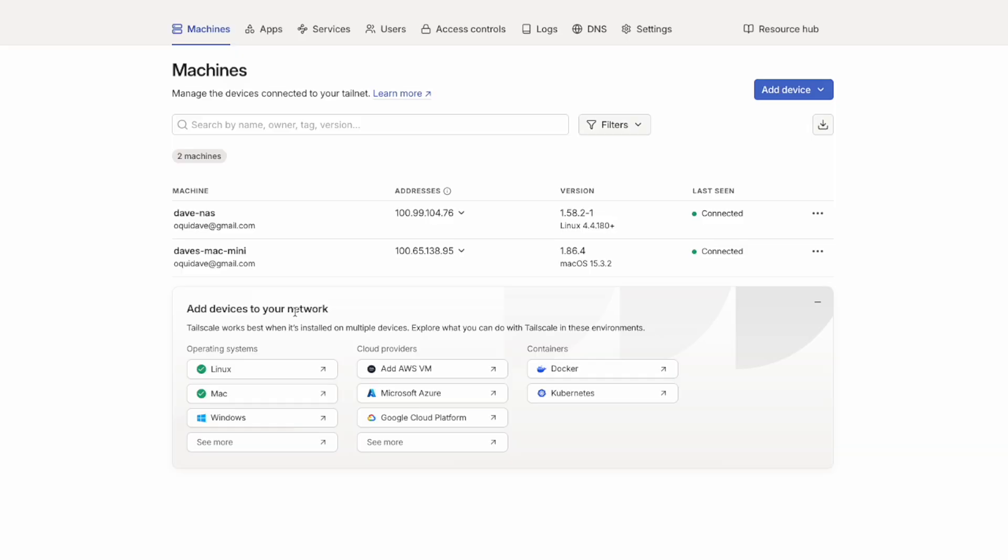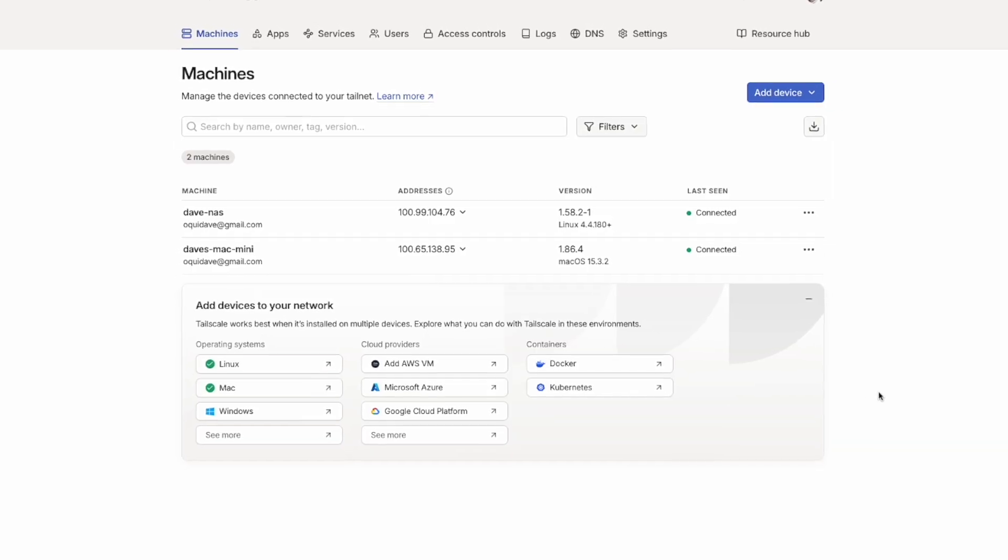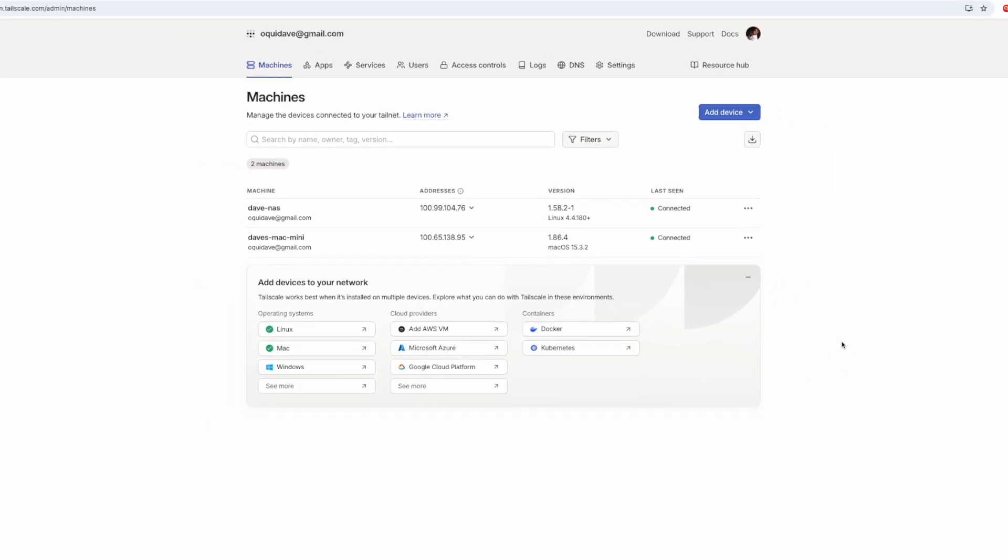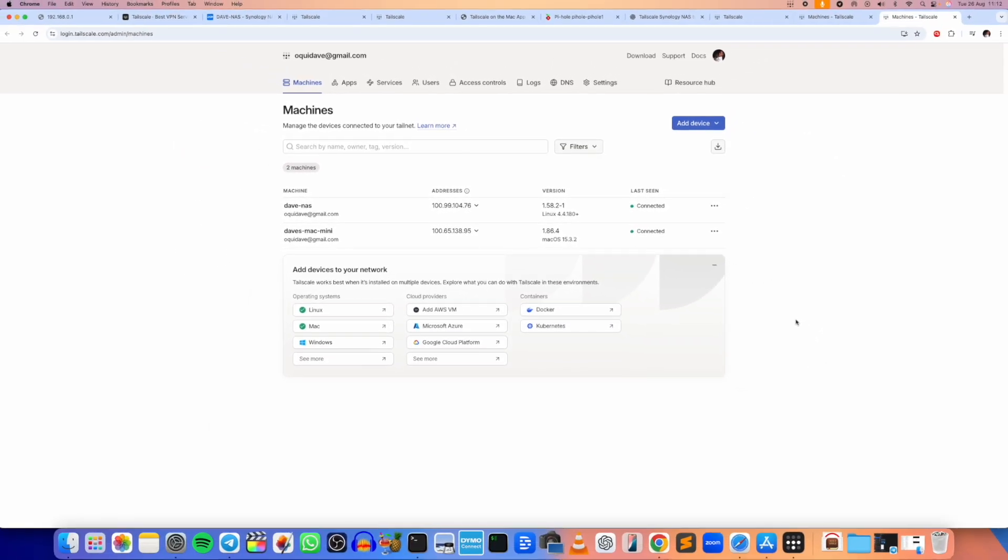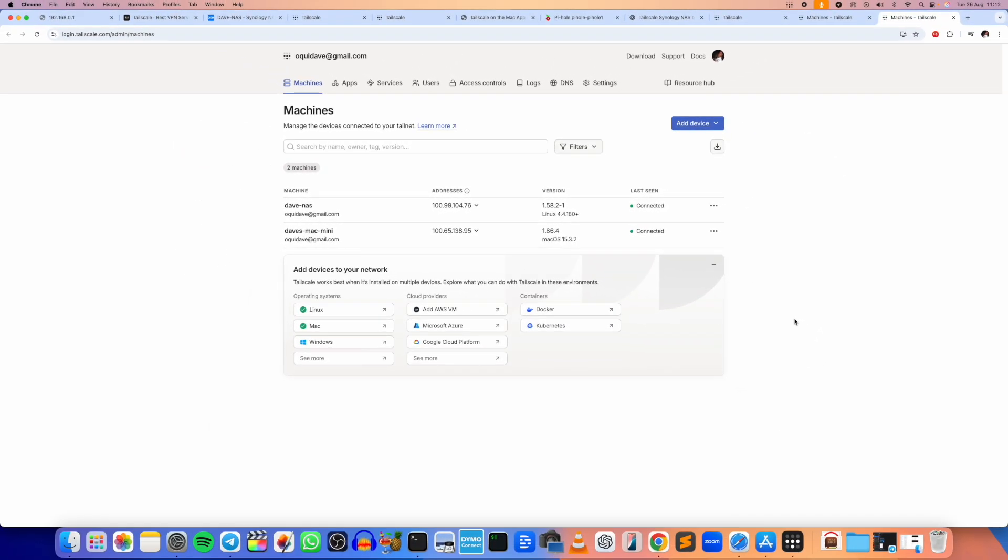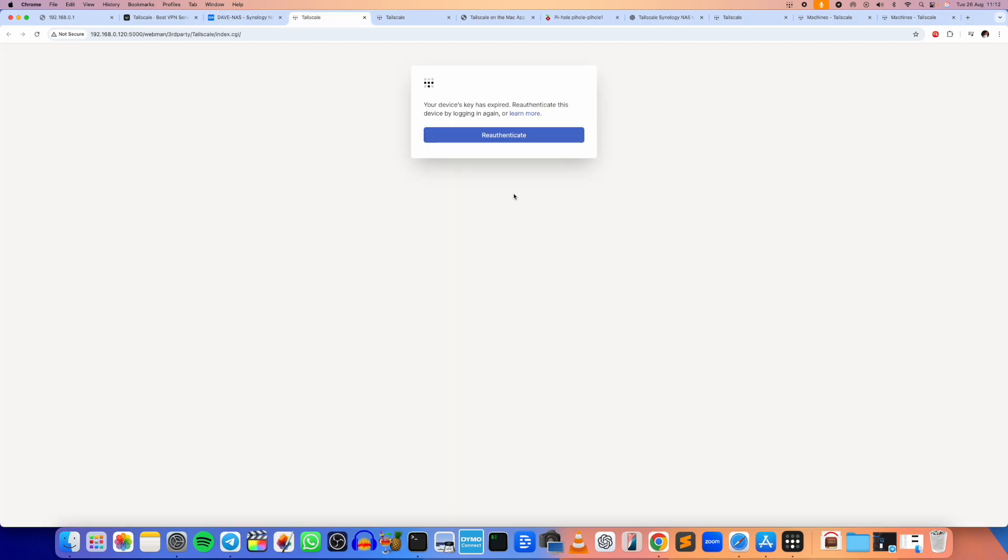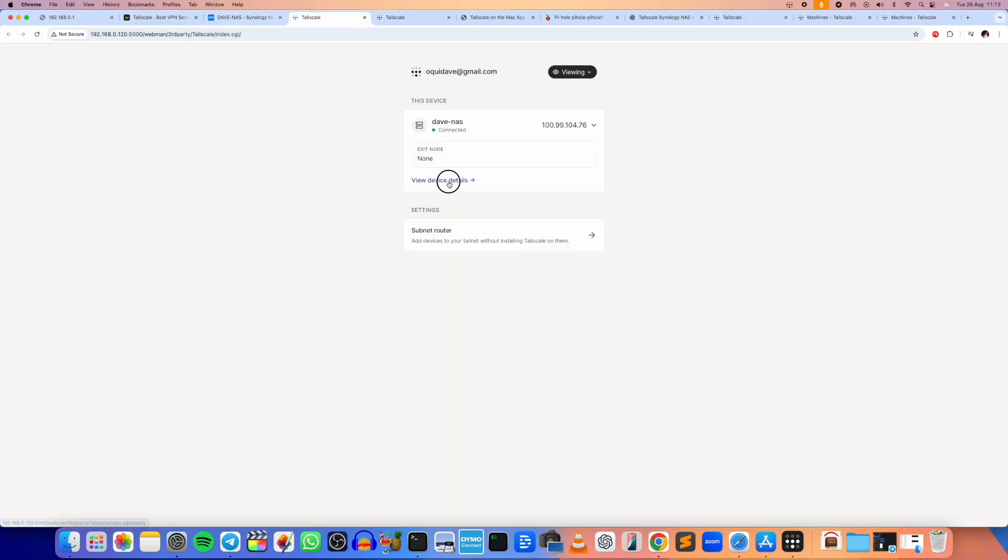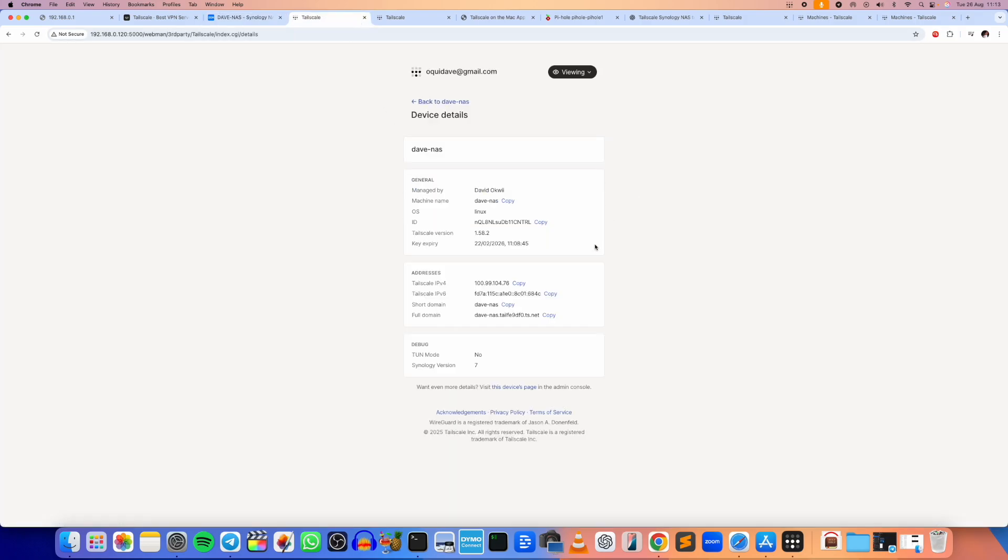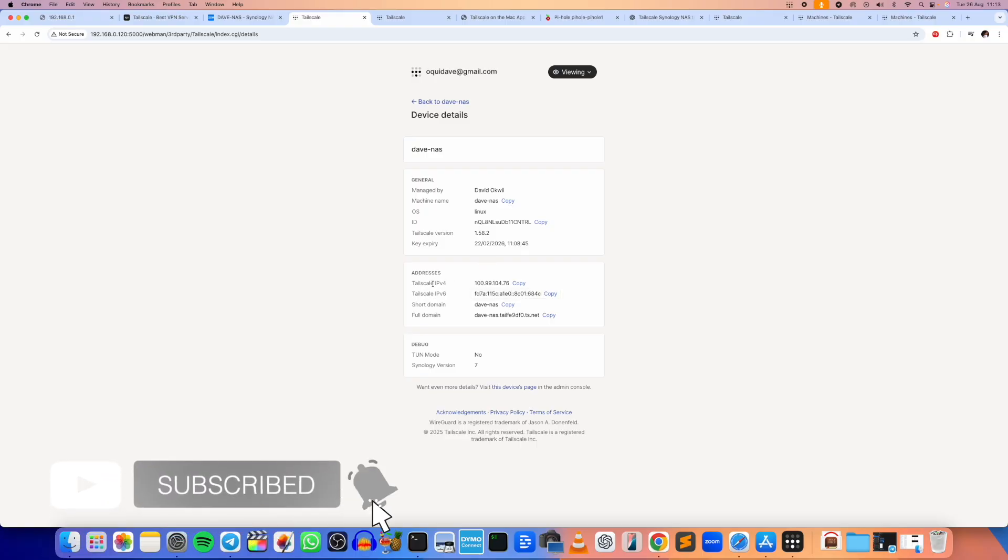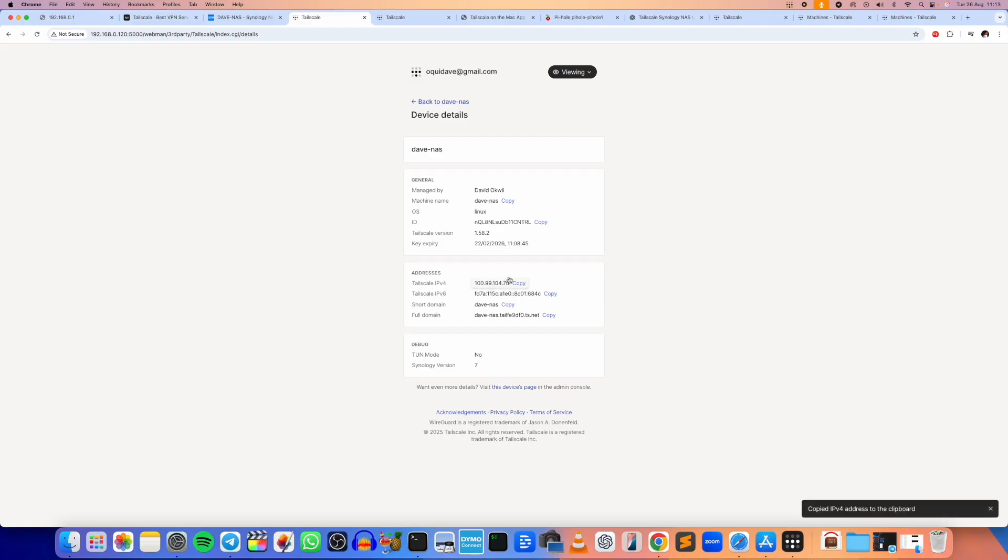Yes, then of course we can keep adding more devices to the network as and when we wish to do so. So then let me go to the Synology NAS drive here. Okay, device details. Yeah, yes. Now I can see my Tailscale IPv4 and IPv6 address. So I can copy this.